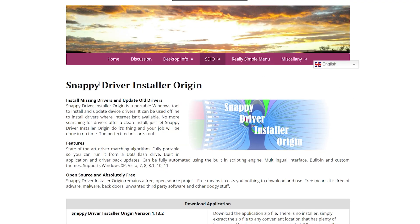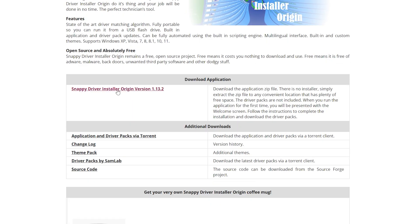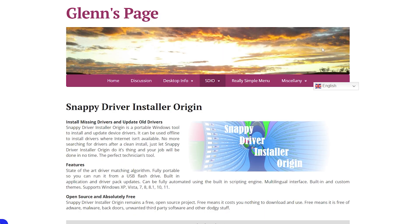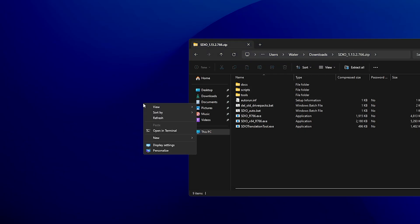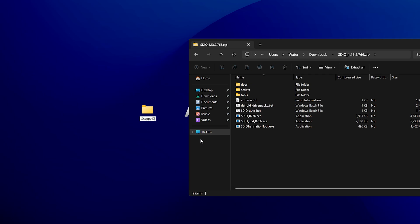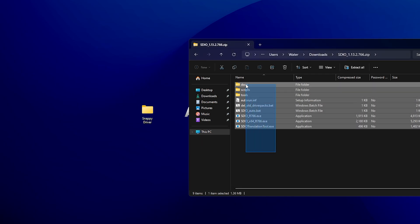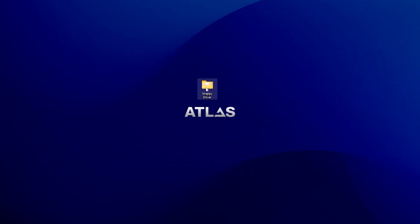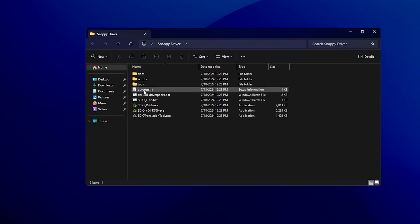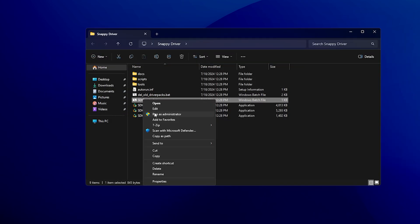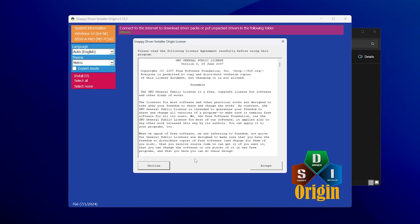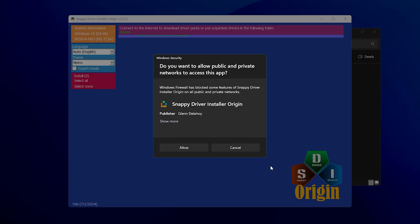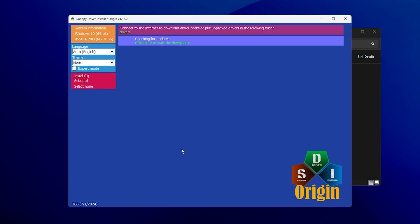What we're going to use now is a tool called Snappy Driver Installer. This will help you update your network driver on any network card — doesn't matter if you use Realtek, Intel, or whatever. Just get the latest version as shown on screen. Once you get it, open up the folder, create a new folder on your desktop named 'Snappy Driver', drag everything from the download into it, then find and right-click the SDio_auto.bat and run it as Administrator.